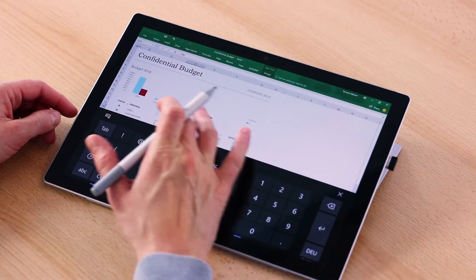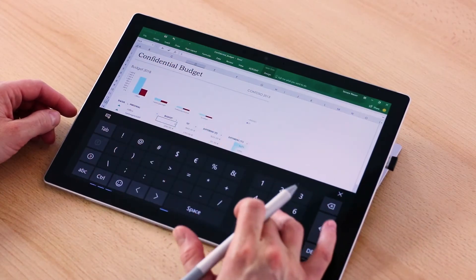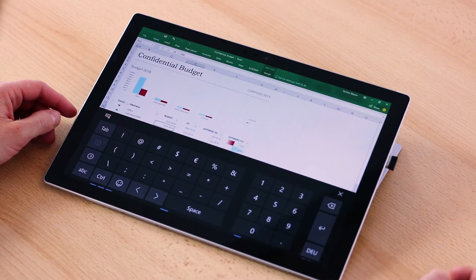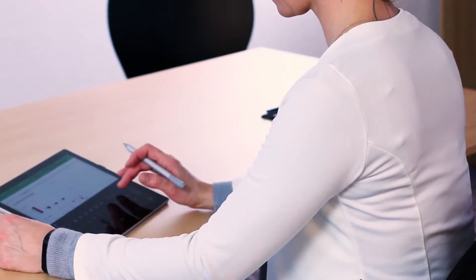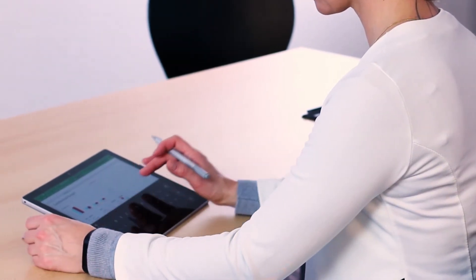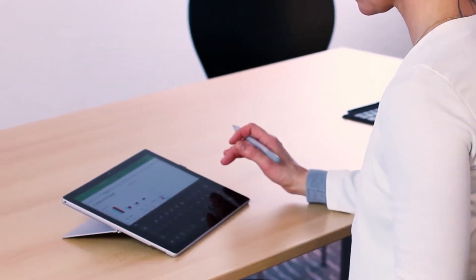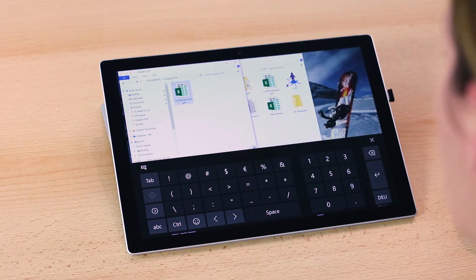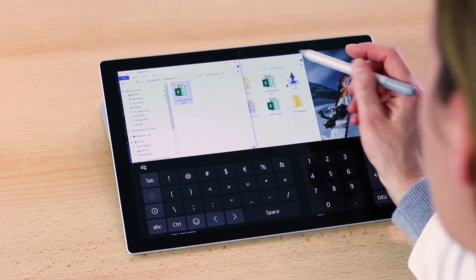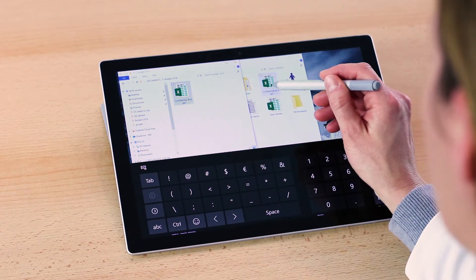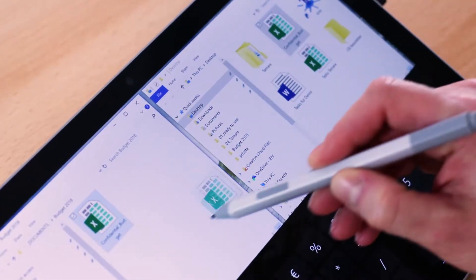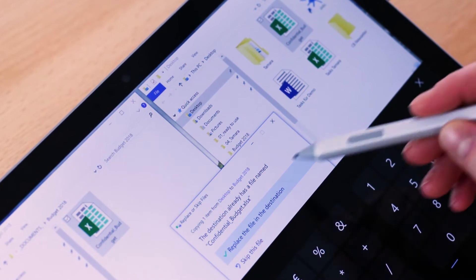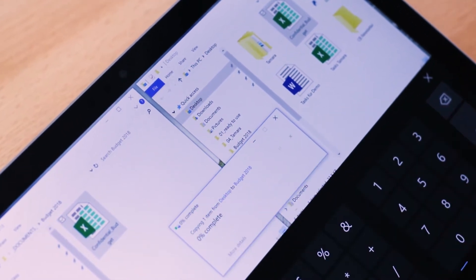Imagine you are preparing a Surface Hub meeting in which you want to present and discuss data that is stored on-premise and not in the cloud. Prepare the file on your laptop and save it to your network drive.